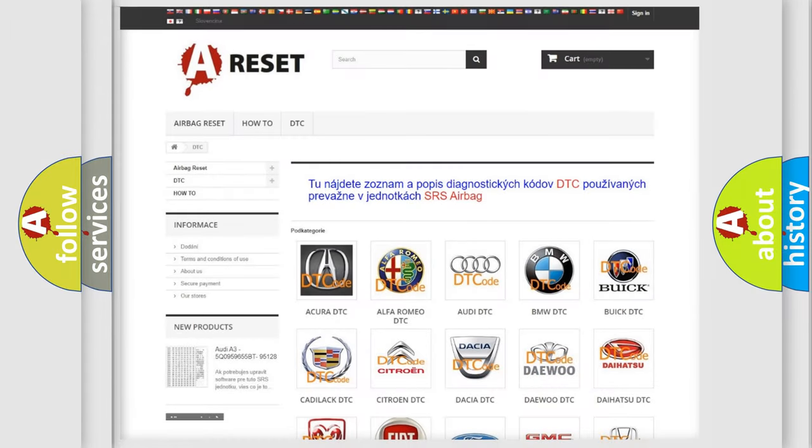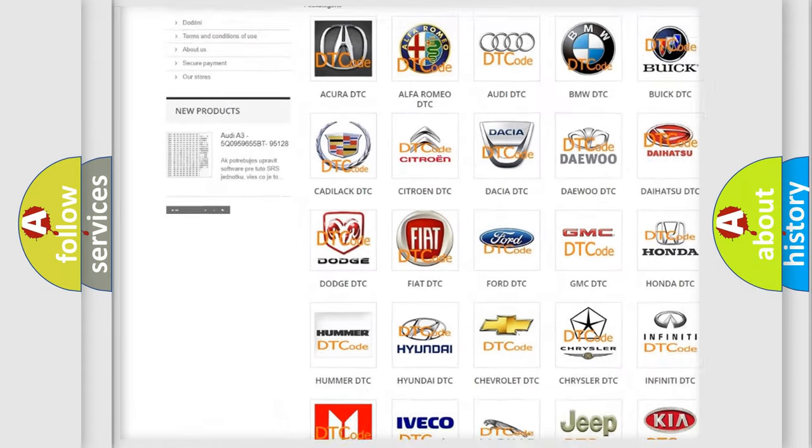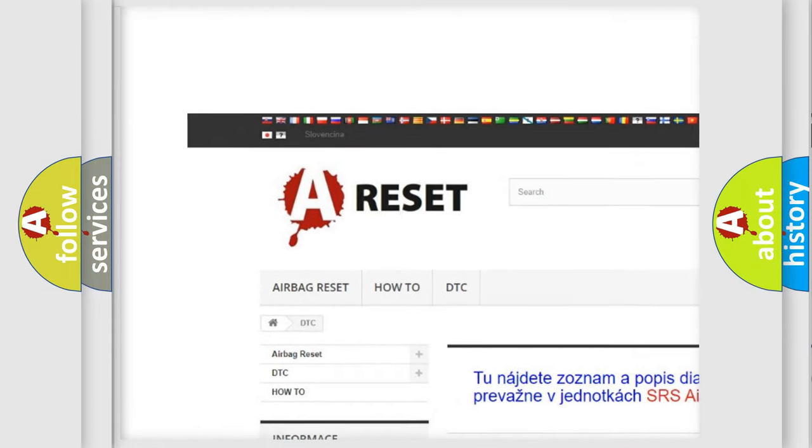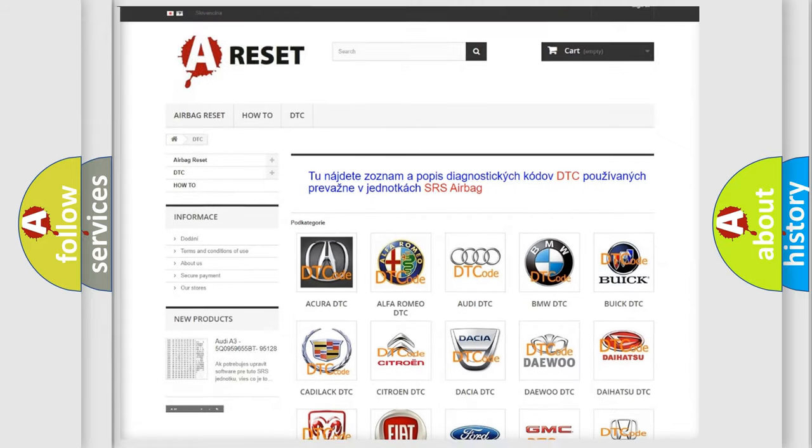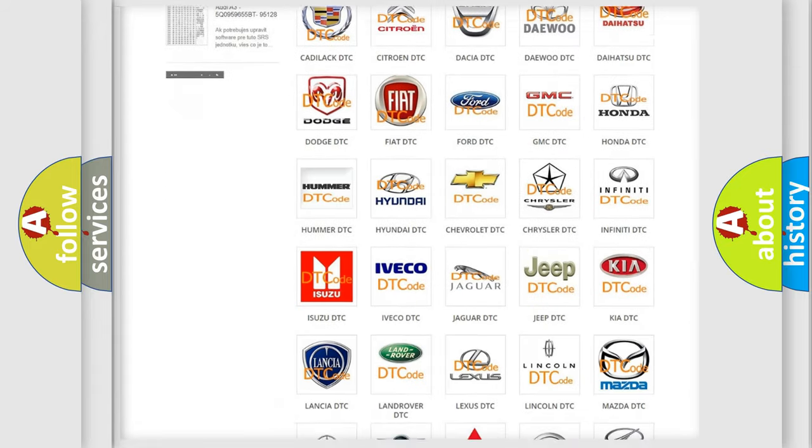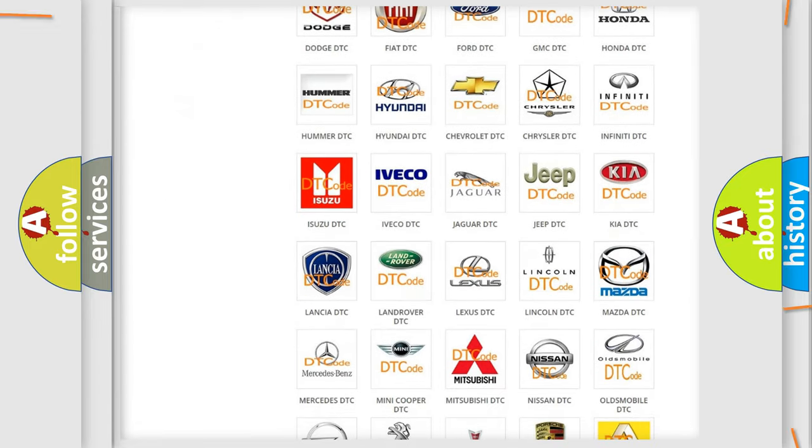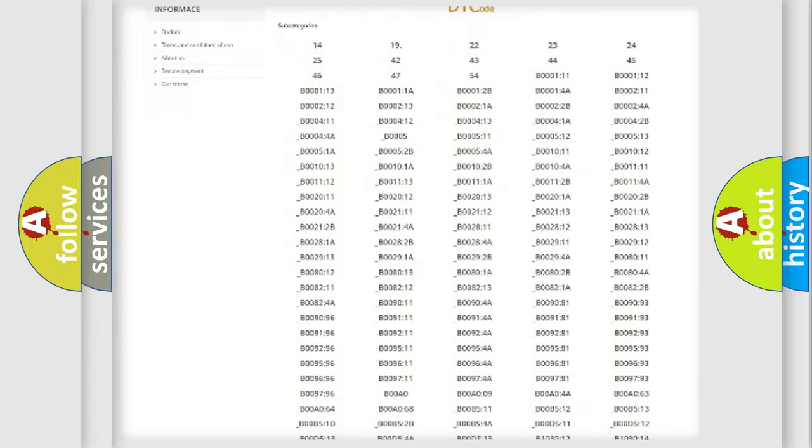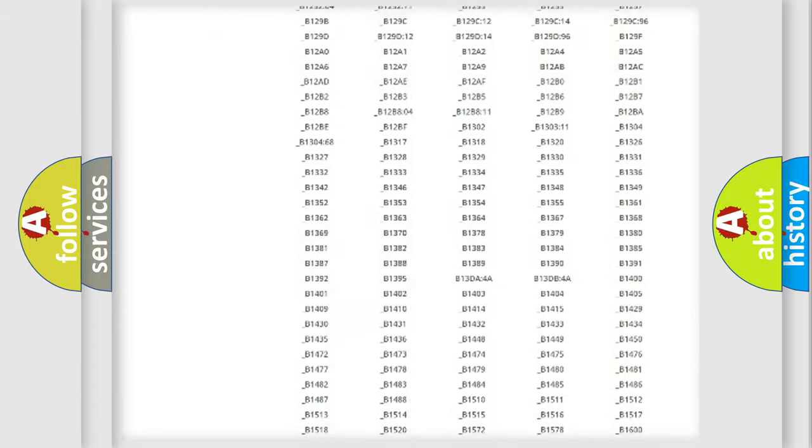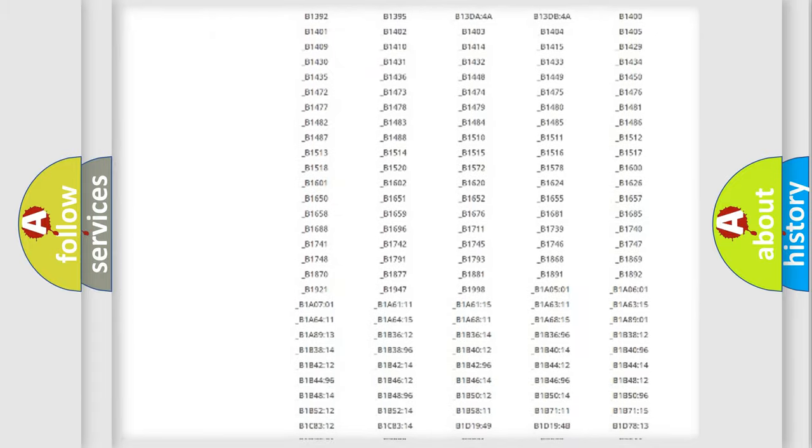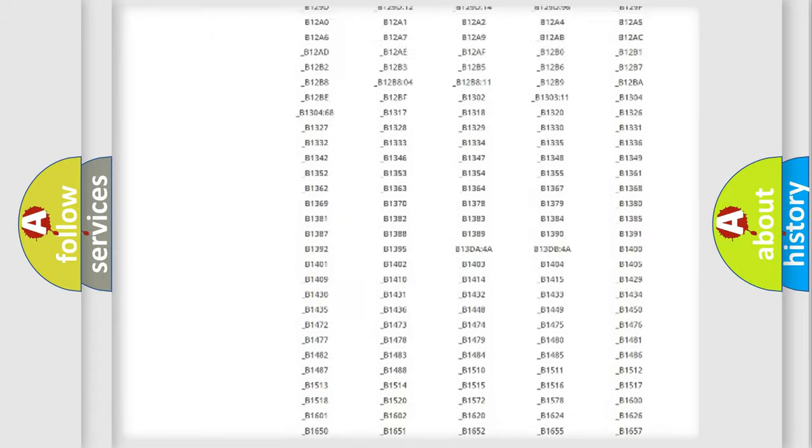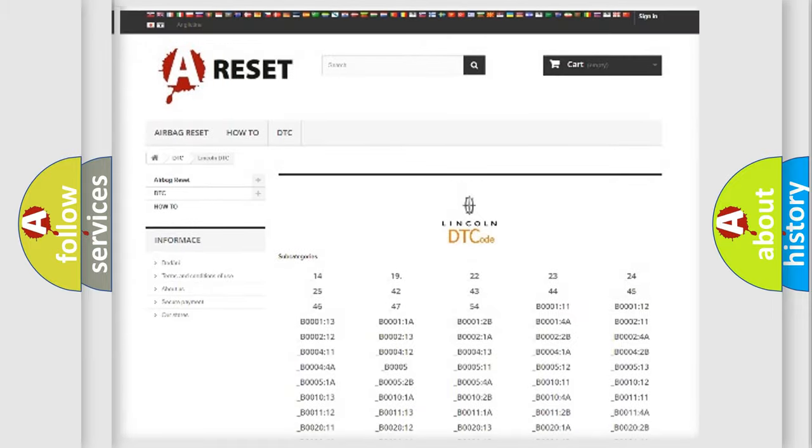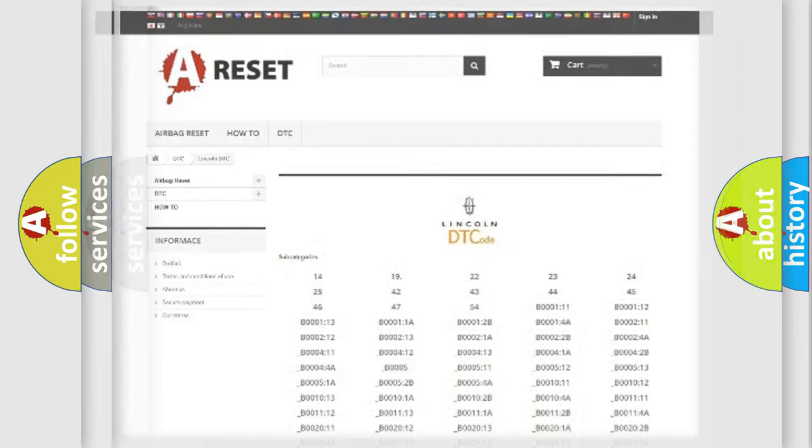Our website airbagreset.sk produces useful videos for you. You do not have to go through the OBD2 protocol anymore to know how to troubleshoot any car breakdown. You will find all the diagnostic codes that can be diagnosed in Lincoln vehicles, and also many other useful things.